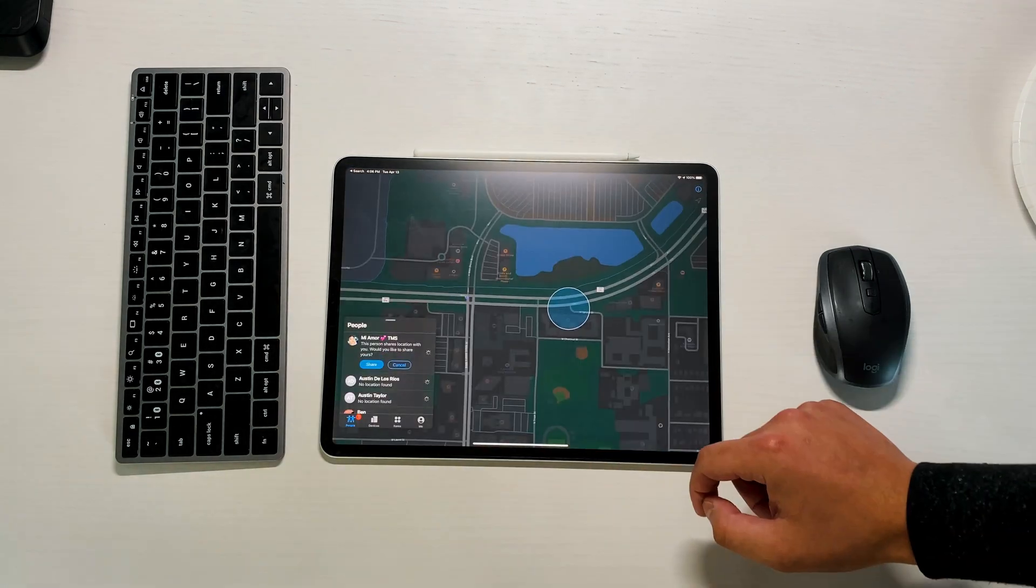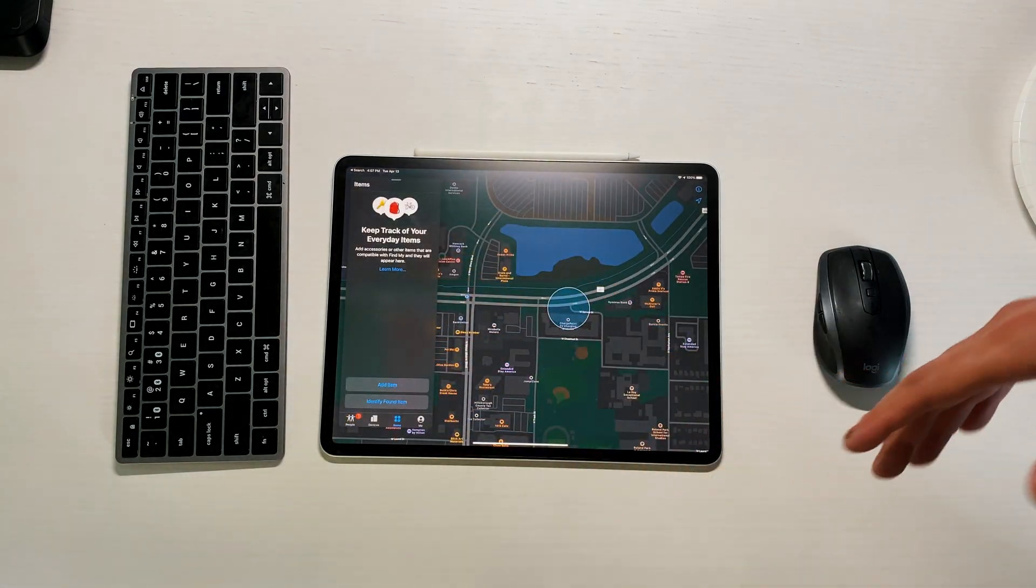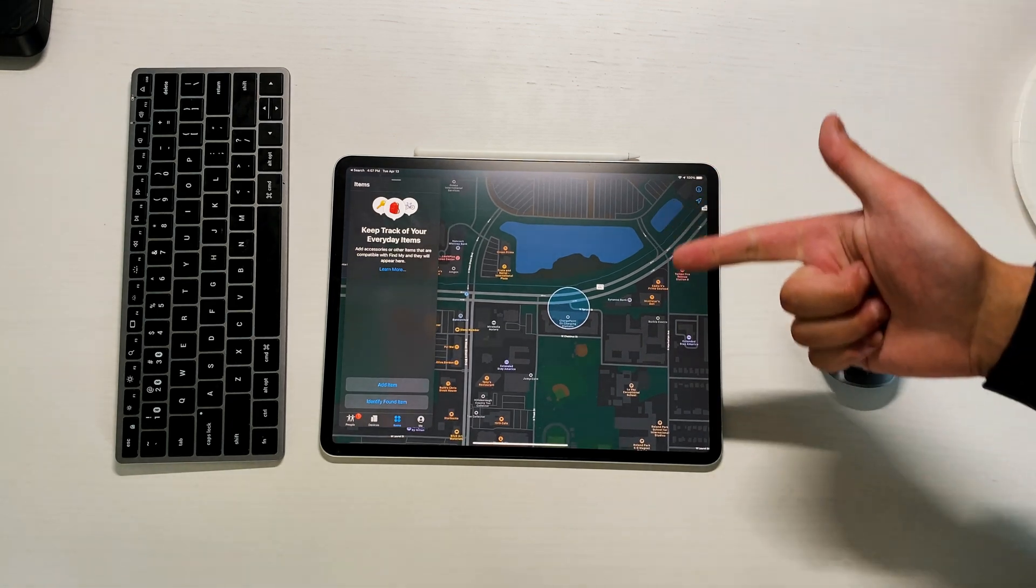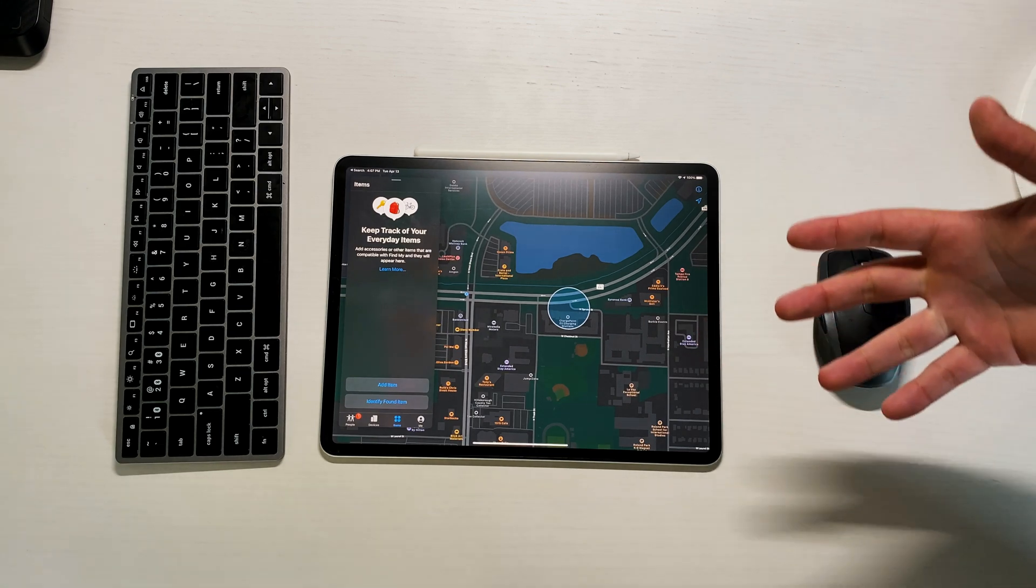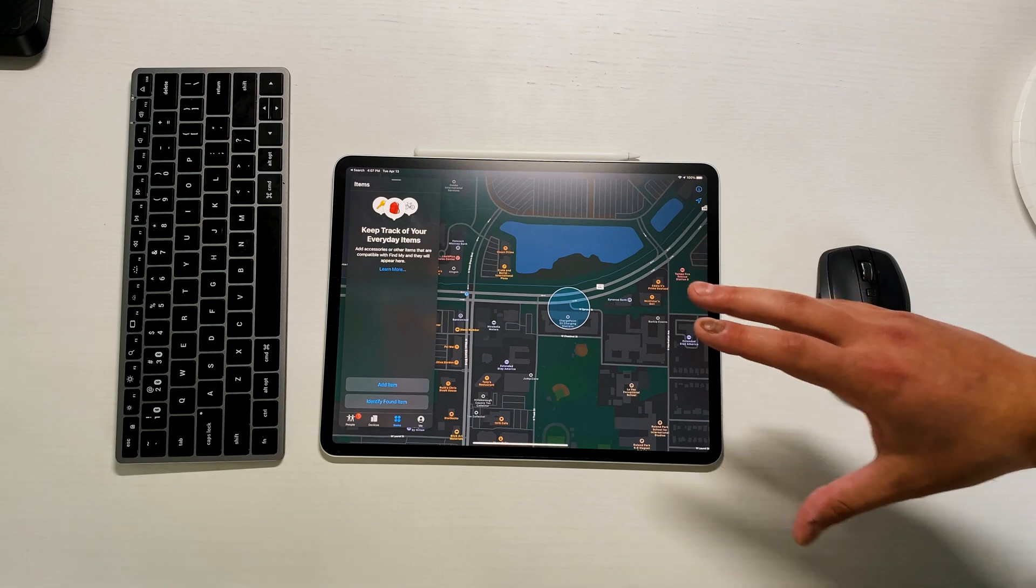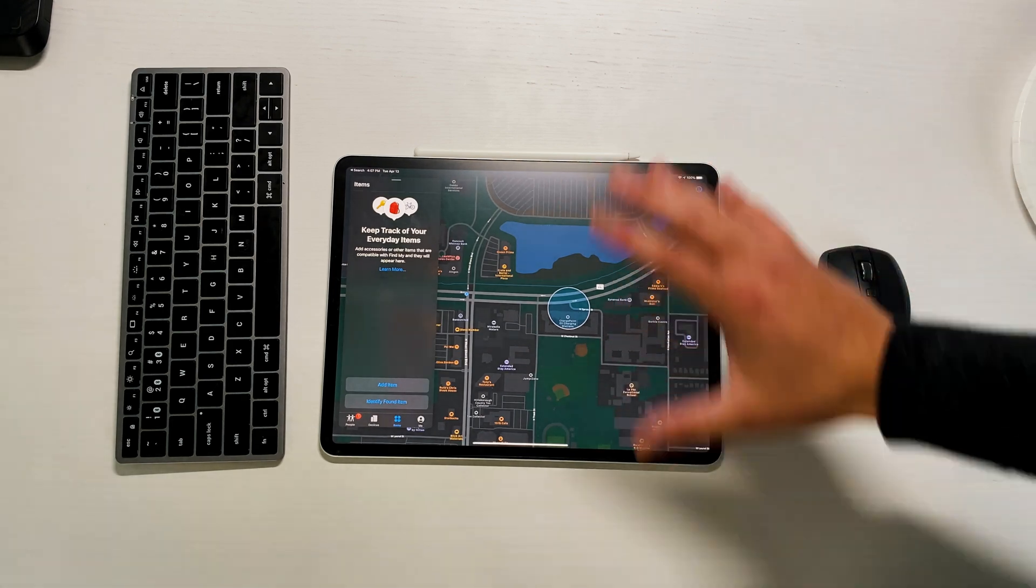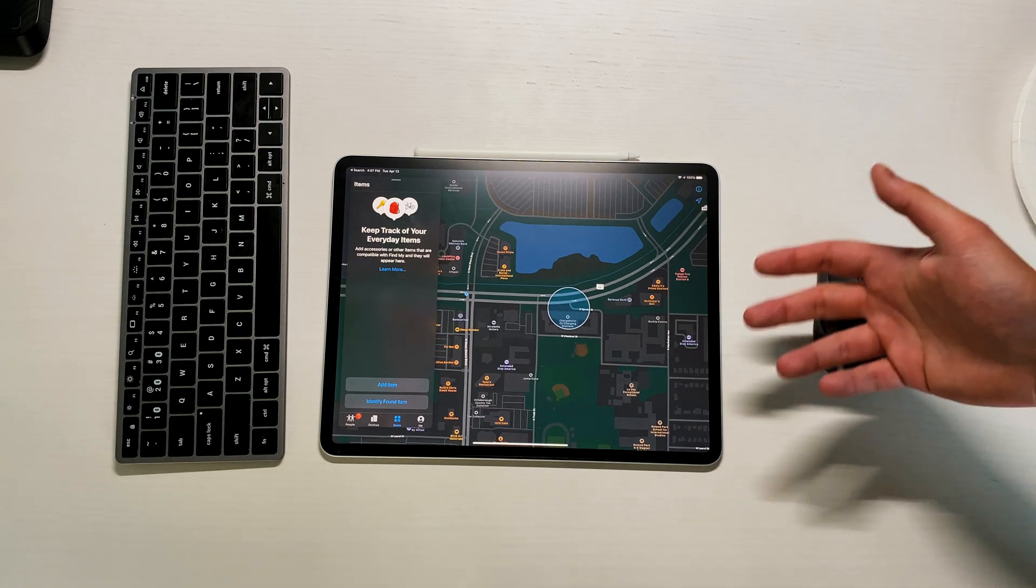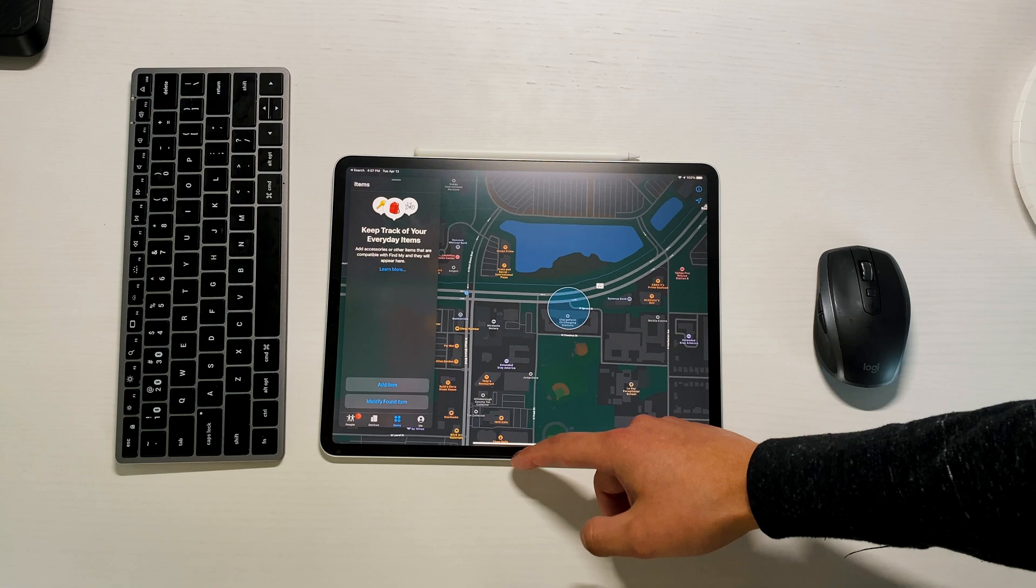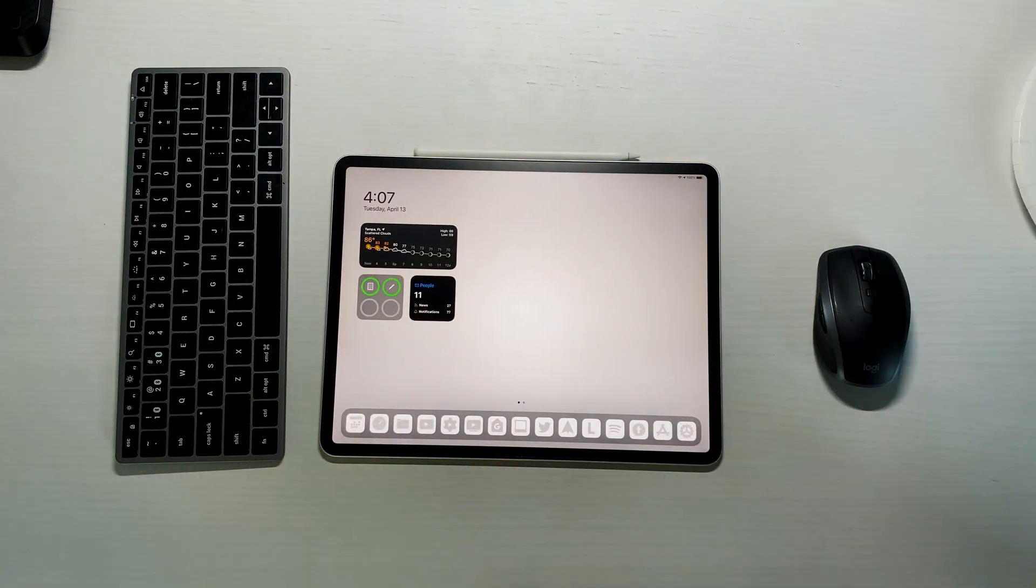And then also with the Find My, we now have the ability to add third-party items even though they're not made by Apple. So things like Tile, the new Chipolo that came out, some headphones that come pre-built with this. It all really depends on how big that accessory ecosystem is gonna get, and I think it's gonna just be that much better than all the competitors out there because there's so many Apple devices in the world they're gonna help locate those lost items.